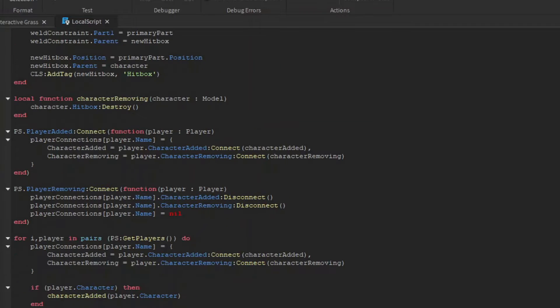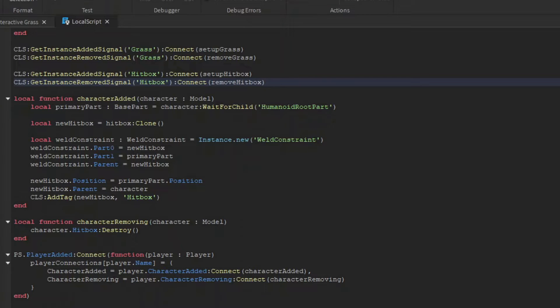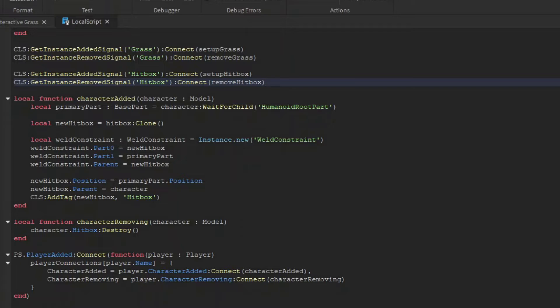Now for the players, we want to track when the players come and go and when they respond. So when new players join the game, I'm going to connect a function to when their character is added. When their character is added, I'm going to clone our hitbox, and I'm then going to create a weld constraint between the hitbox and the humanoid root part. Now I'll set the hitbox's position to the humanoid root part's position, and then parent that hitbox to the character. Then I'm going to give the hitbox tag to that hitbox part.